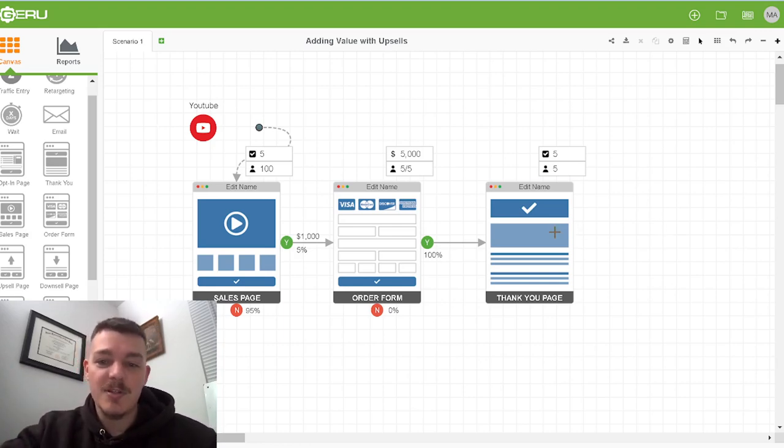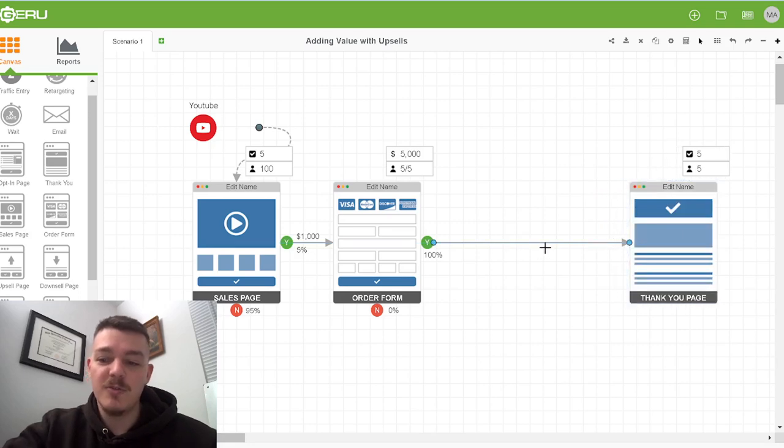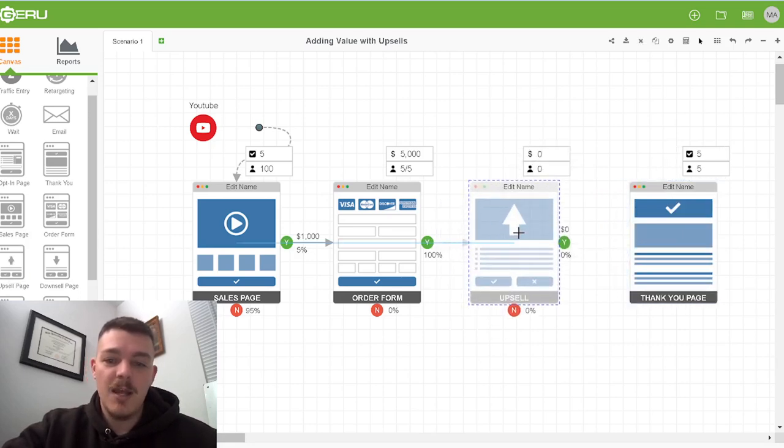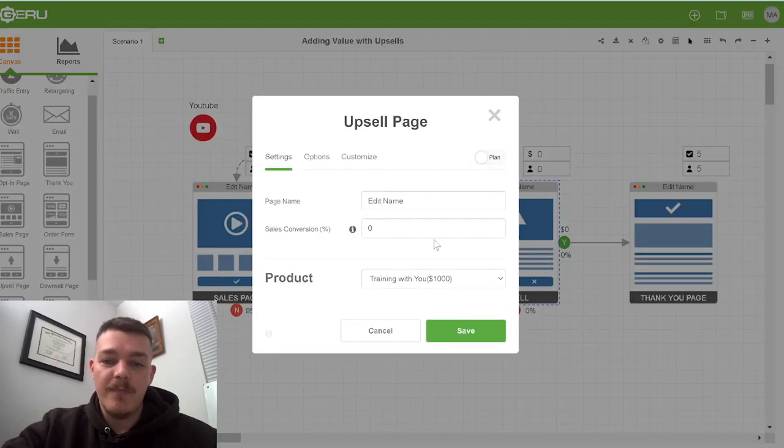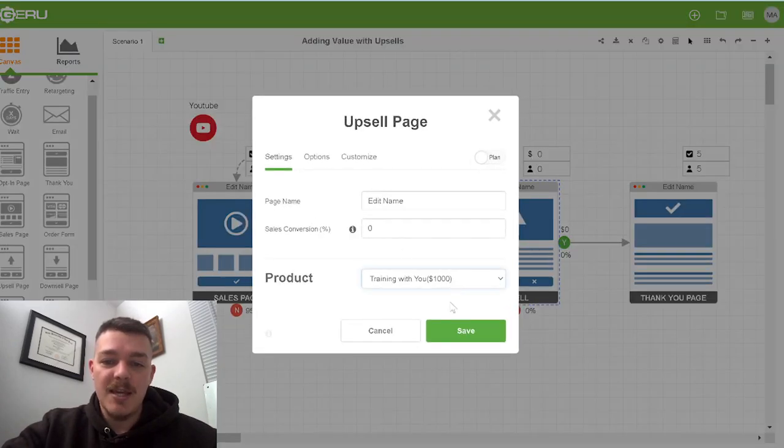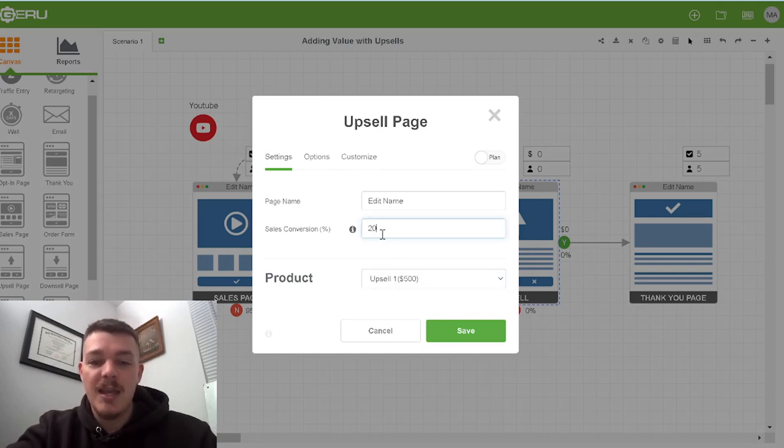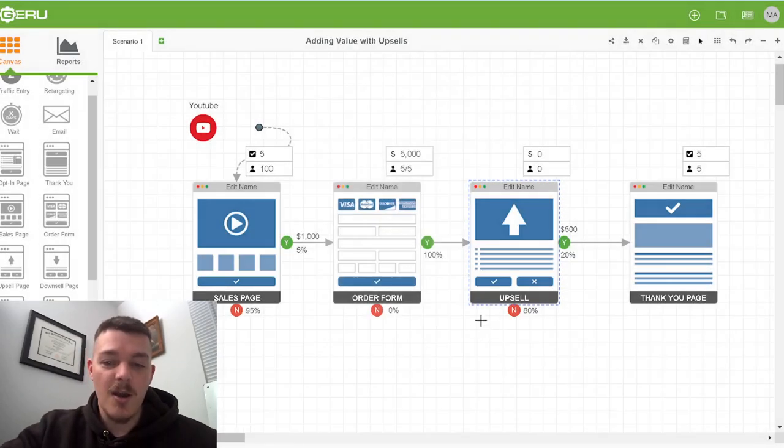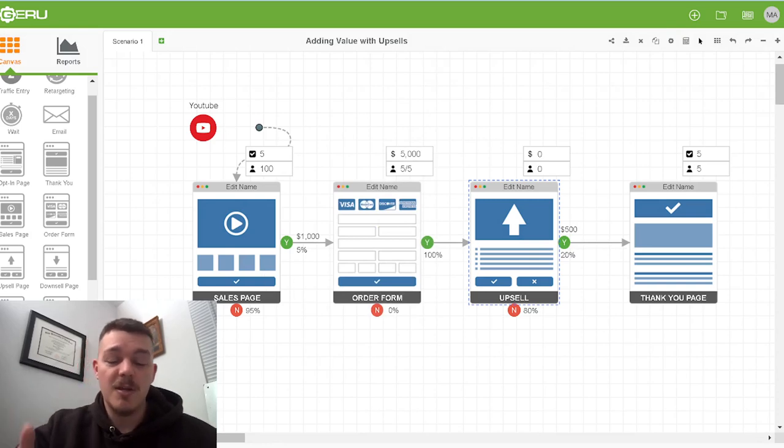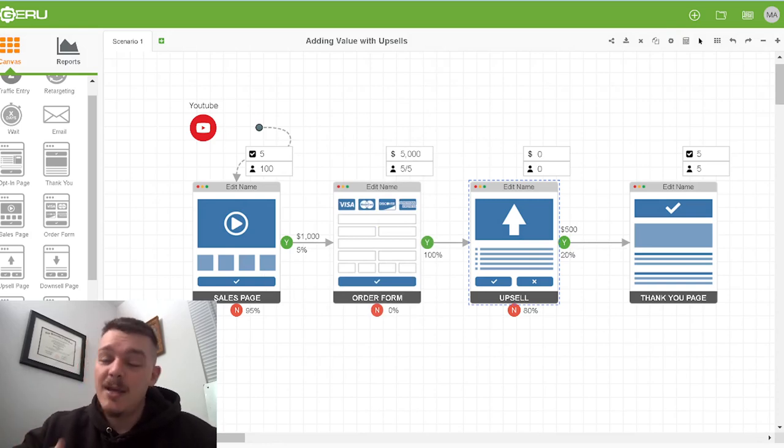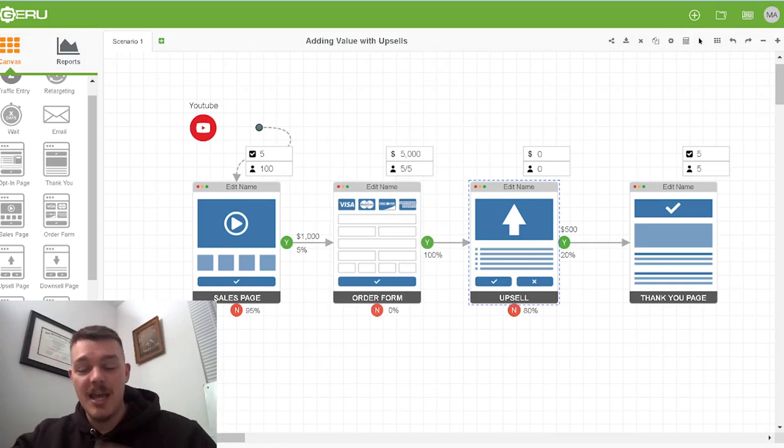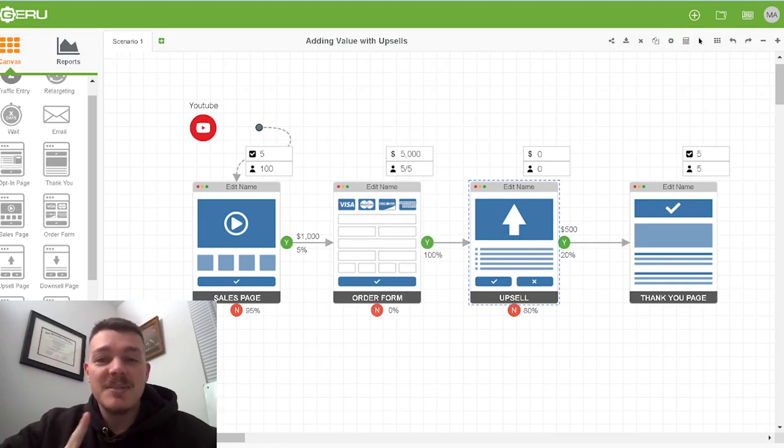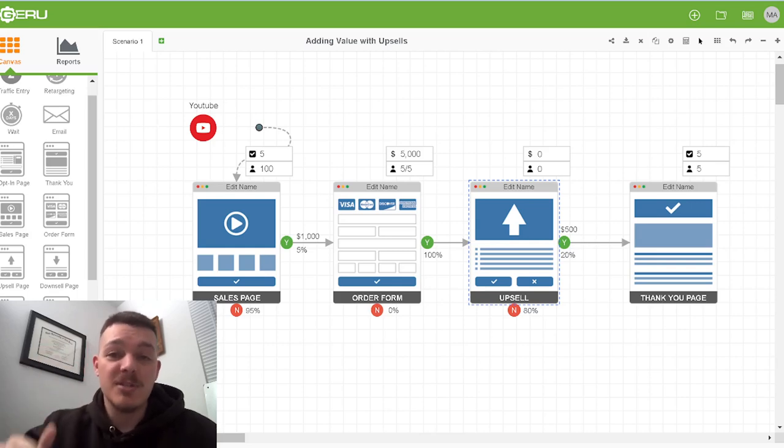So this is what it looks like. This is what happens. All we do is we move the thank you page over here and you add in an upsell page. Now, let's say the upsell page is for an offer that's $500. And statistically, we know that this first page, this sales page, might convert at 5% out of 100 people. Five people say yes.